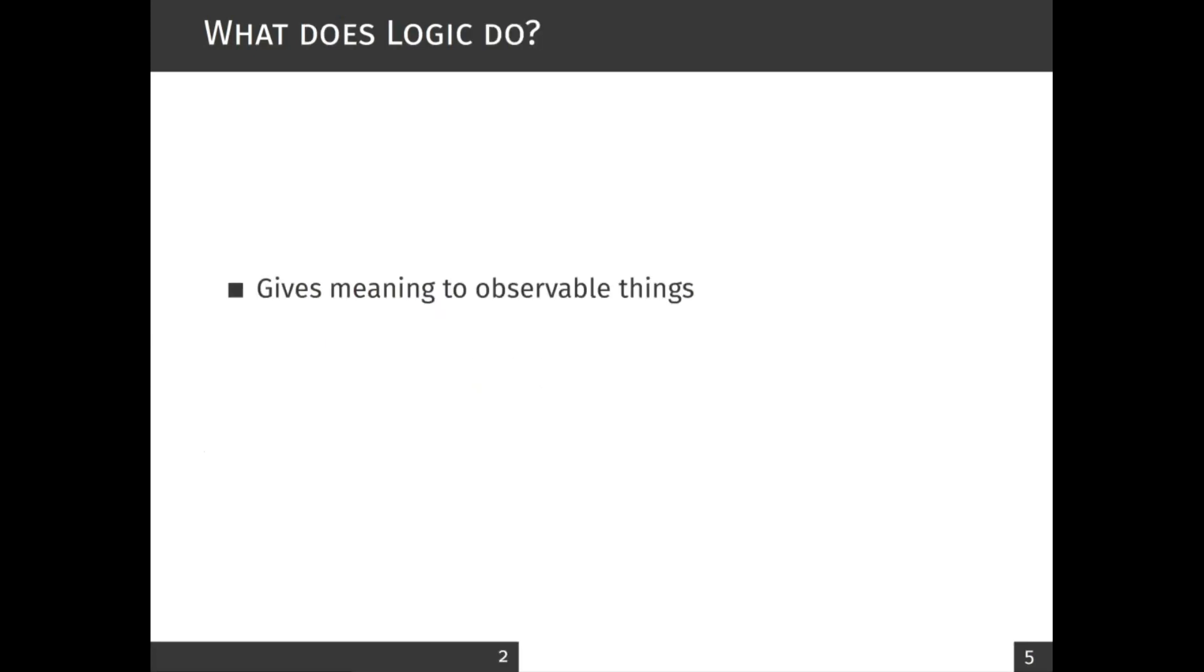Logic gives meaning to everything we see and observe. This is done by making observable models and defining the meaning of every word or every term that we say in that model.